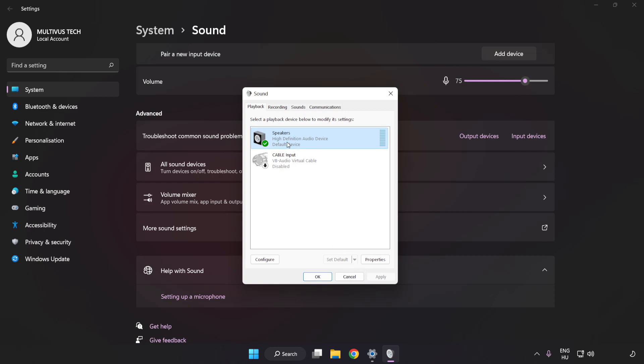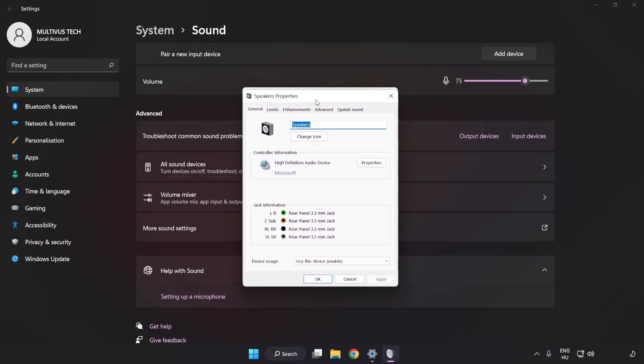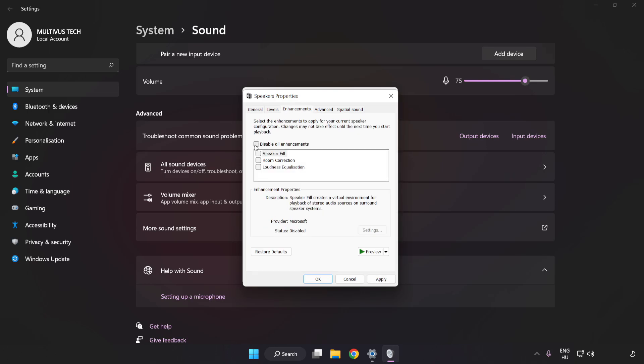Click Properties. Click Enhancements. Check Disable All Enhancements.